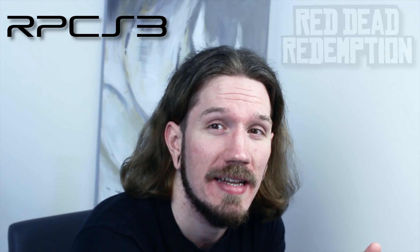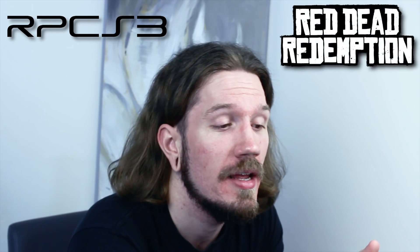Hey guys, what is up and welcome back to the channel. So in today's video we are going to take an updated look at RPCS3 and its emulation of Red Dead Redemption.